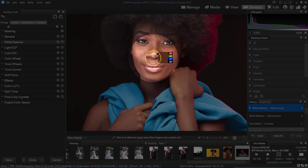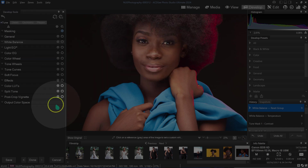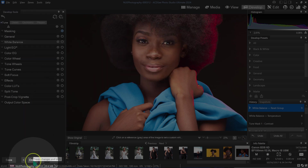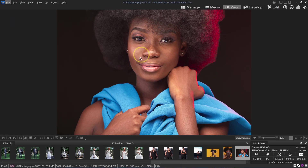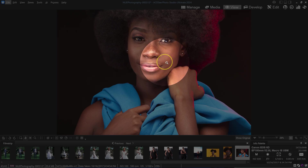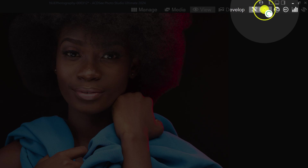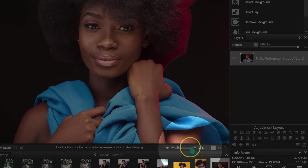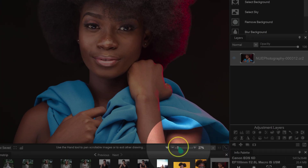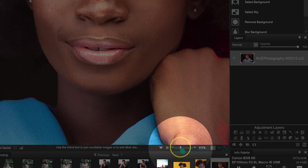That was the only adjustment I wanted here — just to make my subject a little bit brighter. I'll click Done and then Save. Now I'm going to go to Edit mode to start retouching the photo.